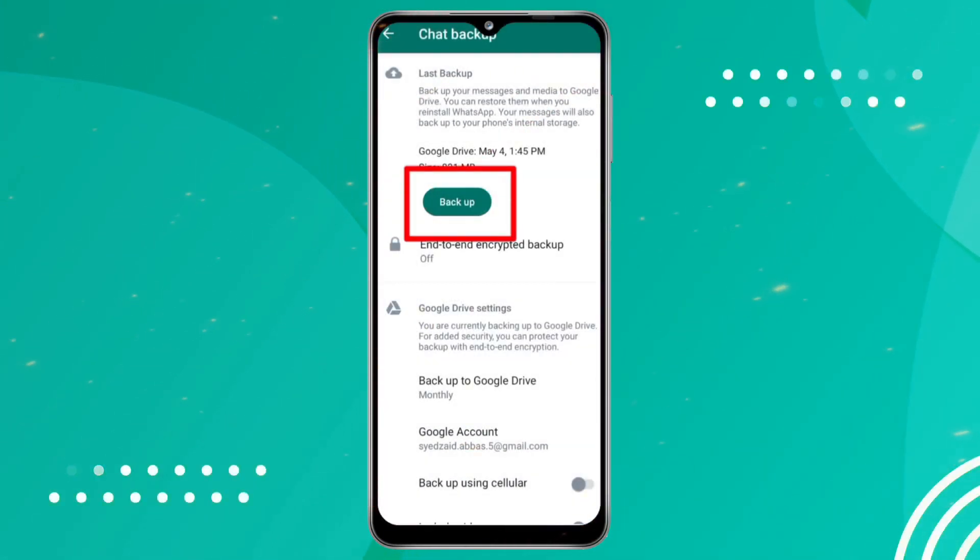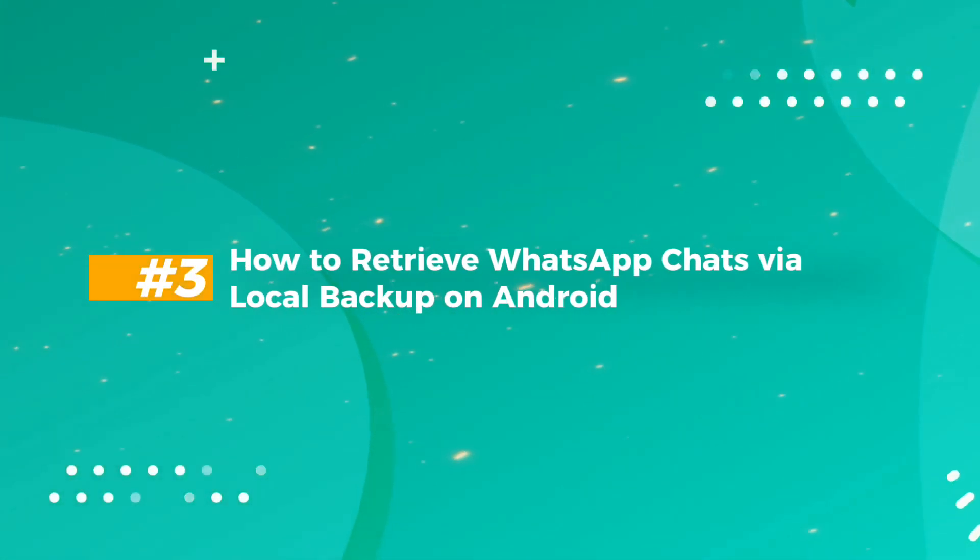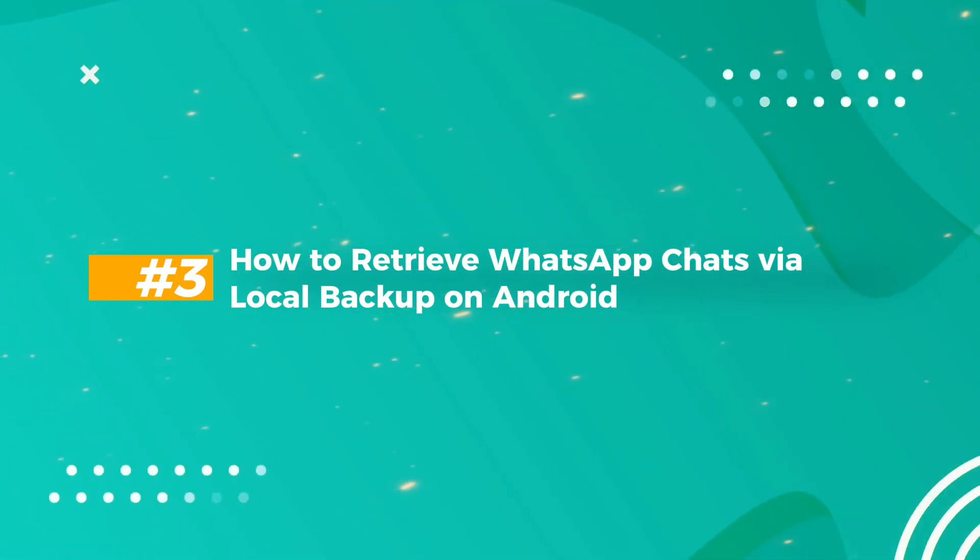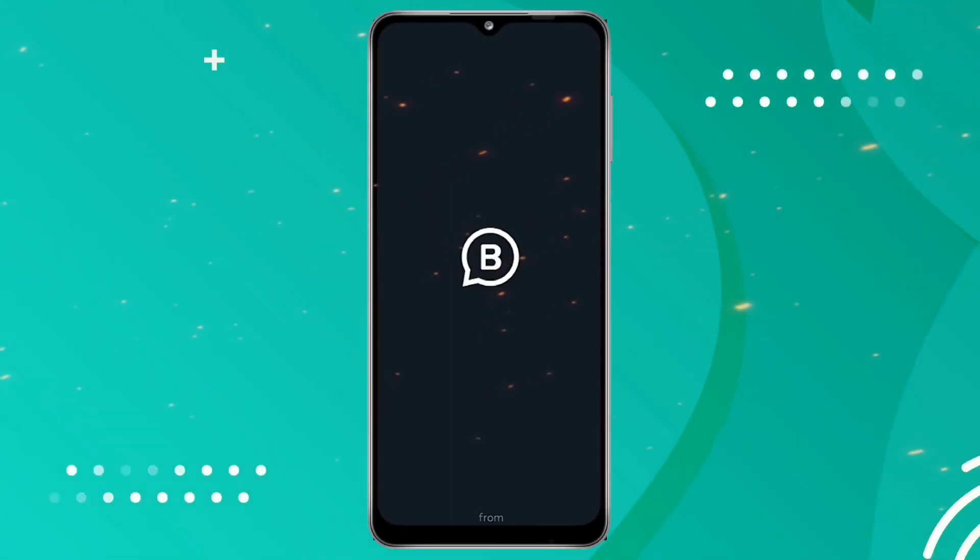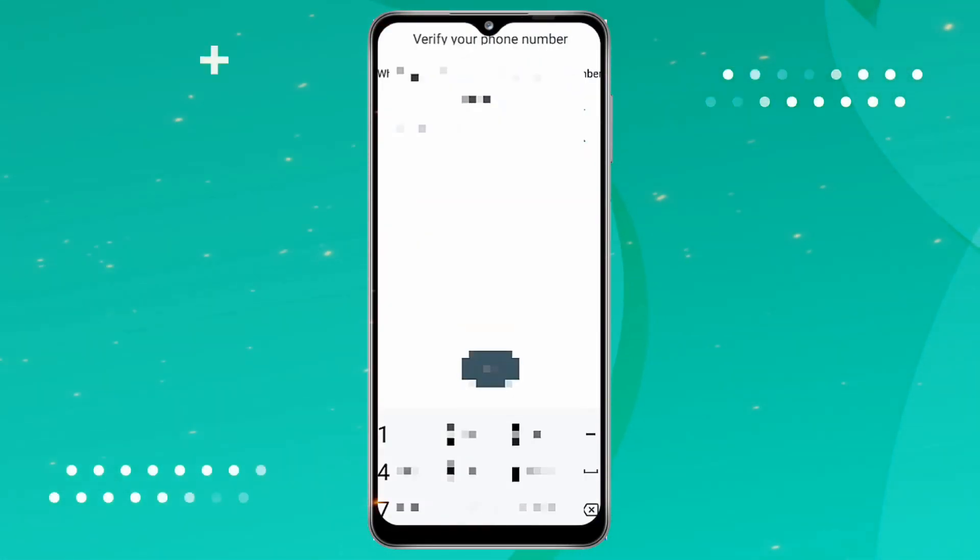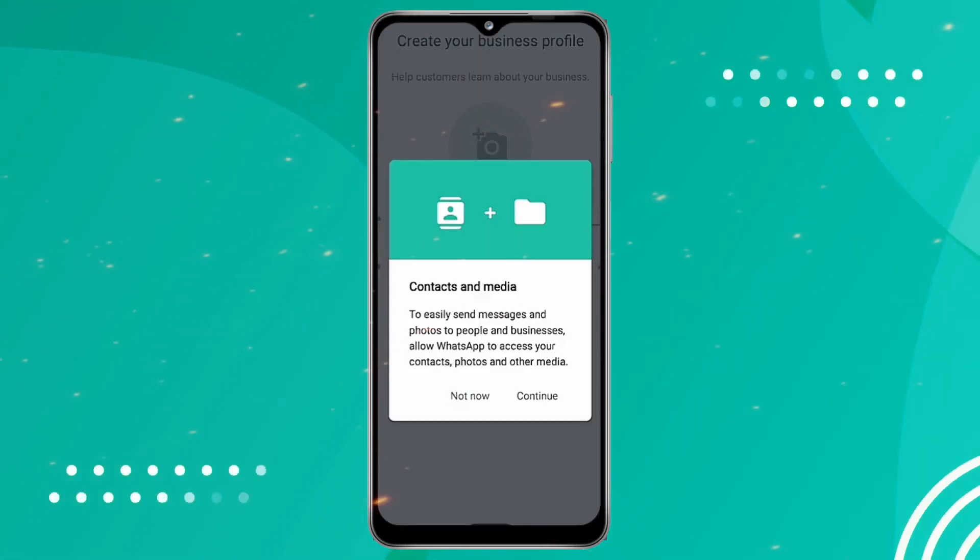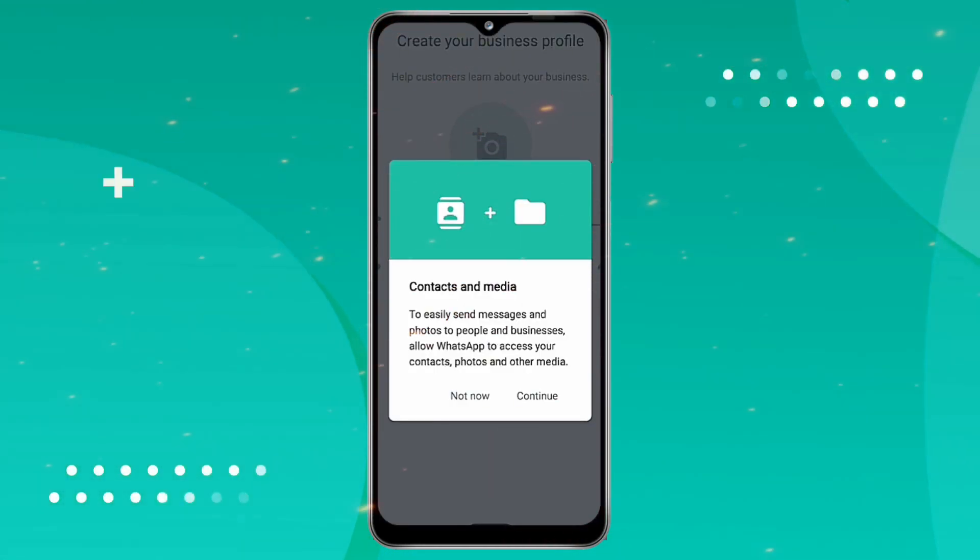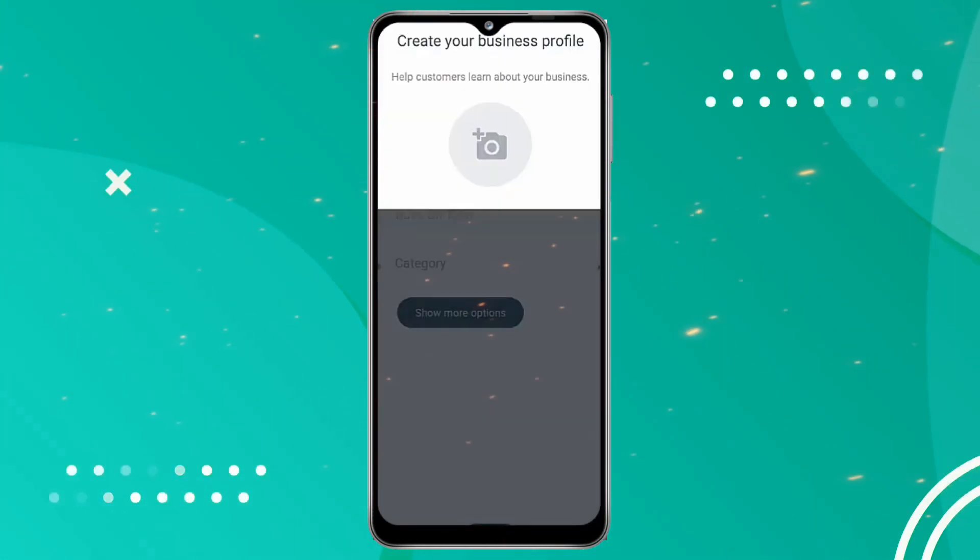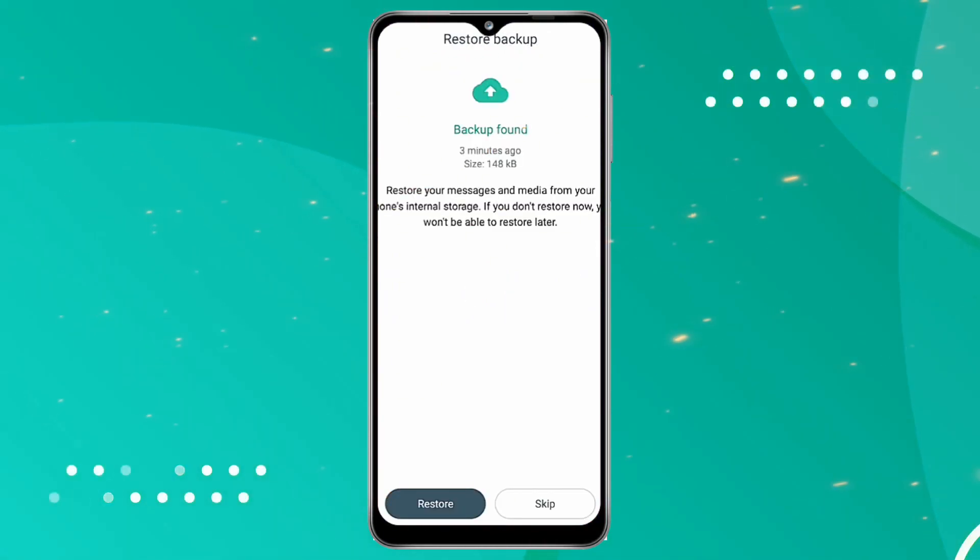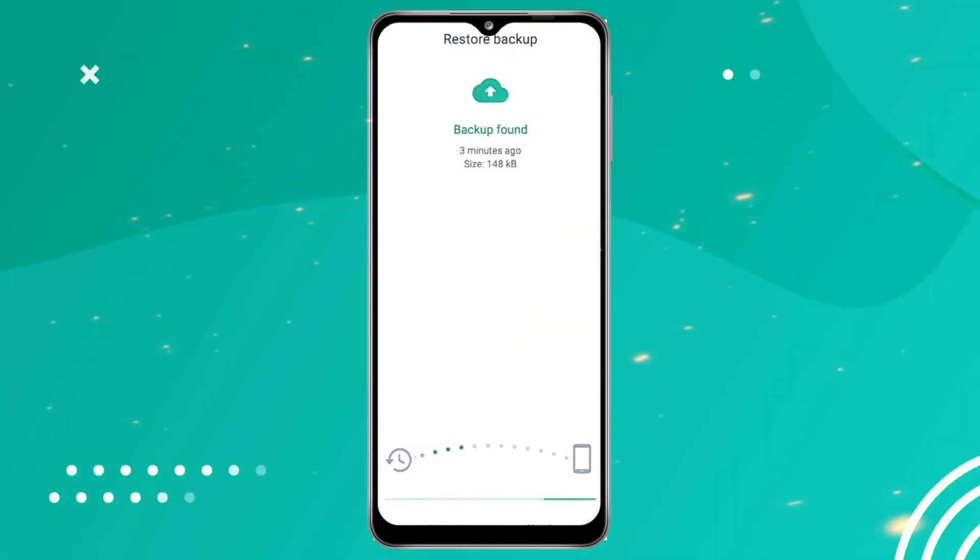Number three: how to retrieve WhatsApp chats via local backup on Android. All WhatsApp data is stored in your phone's memory. If you have a backup, simply delete the app and reinstall it. It should prompt you to restore the created copy. Too easy!